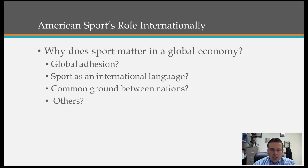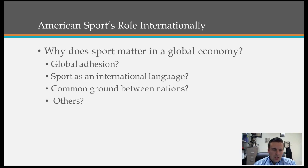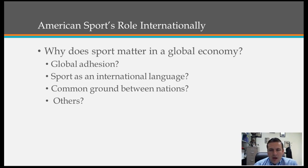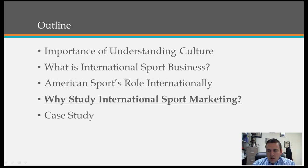Why does sport really matter in our global society? A lot of it comes down to global cohesion. At the Olympic Games, people rally behind sport — this idea of peace. Sport is also seen as an international language; it transcends cultural boundaries and gives us the ability to play sports even when we don't share the same language. The United States is one of the countries that leads the way in expanding sport globally.